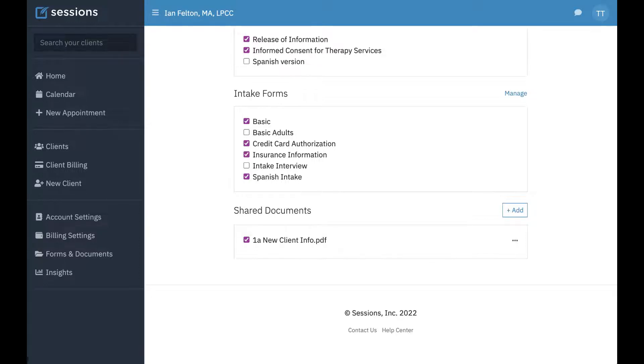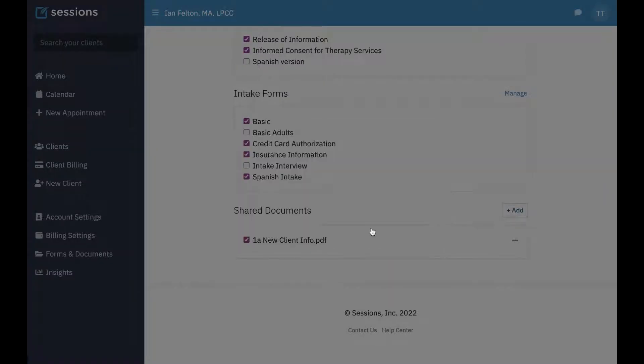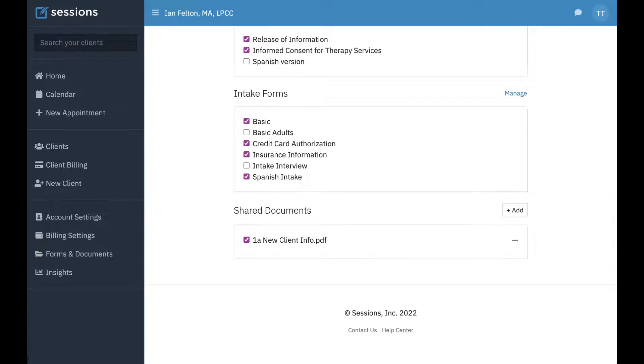with all your clients at any time through the client portal, you can just click Add and upload that document. Then it'll be part of your Shared Documents, which you can share with any client through their portal. Let's take a look at how you would do that.